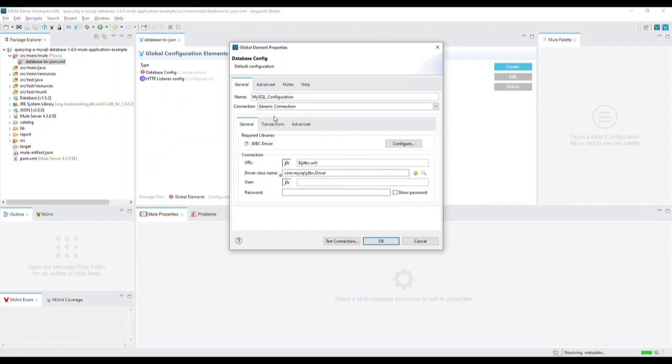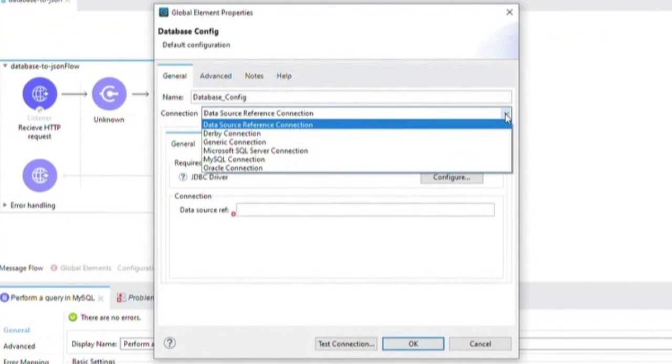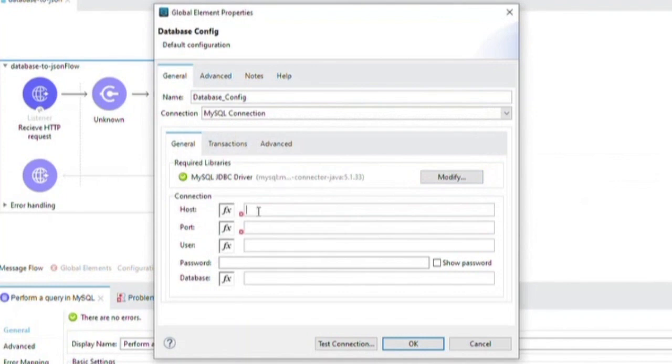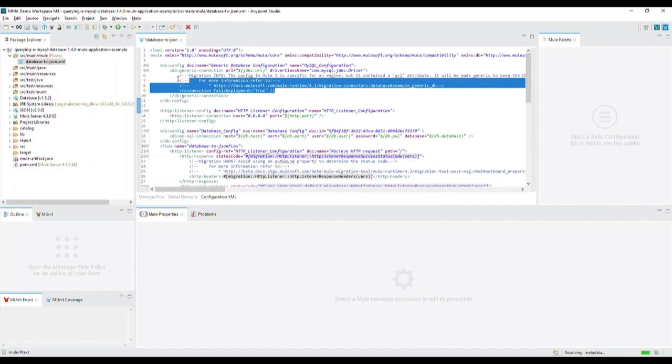Let's go back to the processor and add a new configuration by clicking the green plus sign next to the connector configuration. Under the connection type, select MySQL connection. Next, select the recommended JDBC driver libraries and also enter in the needed database connection details. Note that this demo assumes you have a configuration file with the needed credentials in it. If you go back to your XML, you can now delete the old generic configuration.